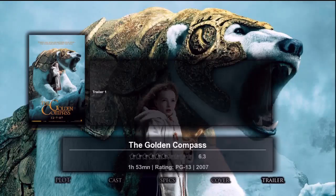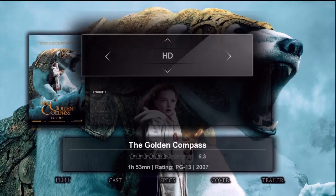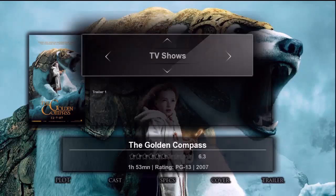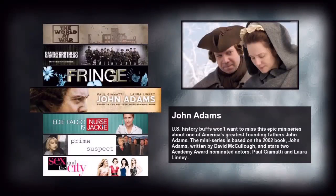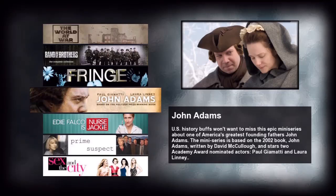Now let's press the info button and go select TV shows and press enter. Here's the very nice TV index page showing banners for the TV shows on the left with fan art and plot info showing on the right.